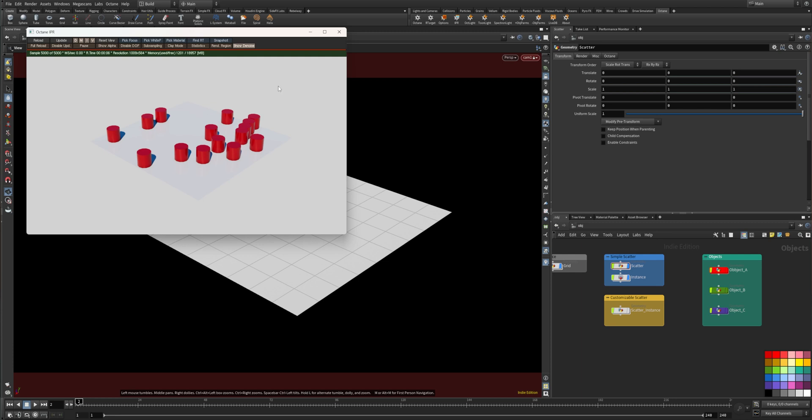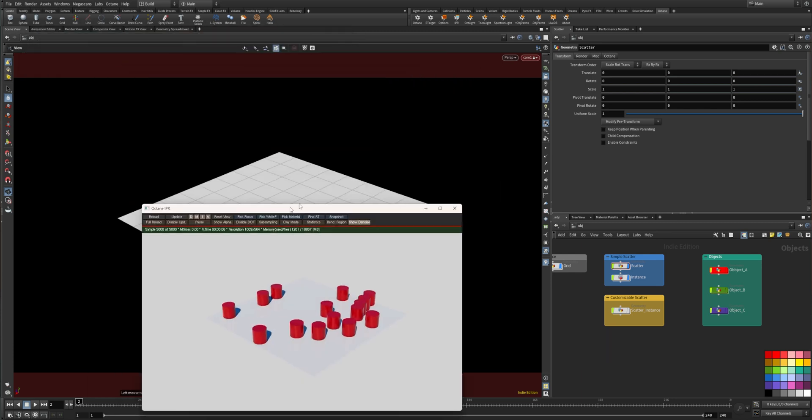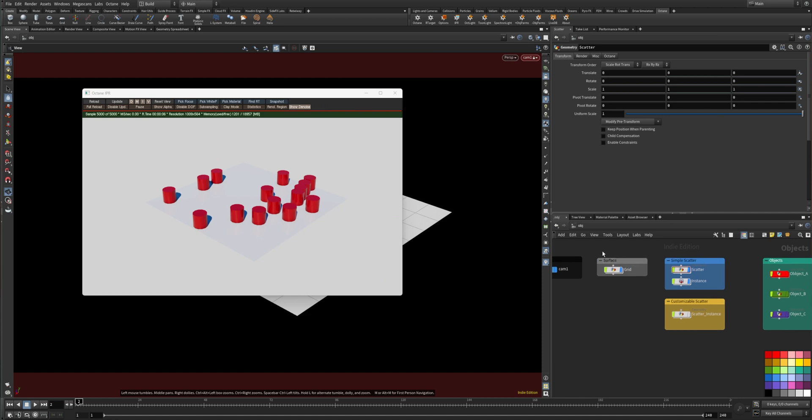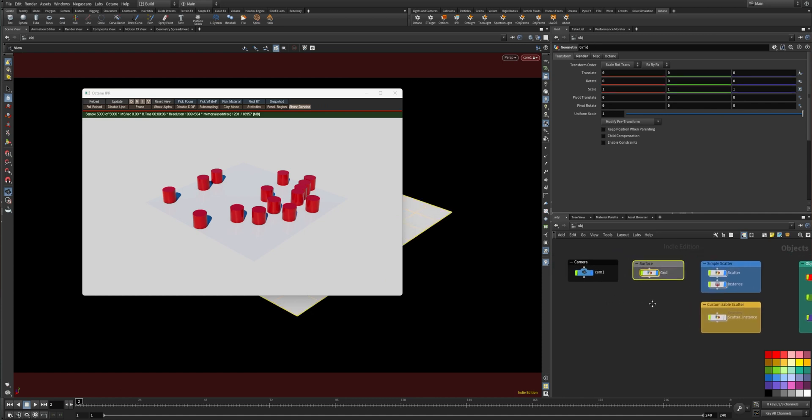All right, let's start with the first one. Here we have object one, object A, which is scattered onto the grid which is my surface here.